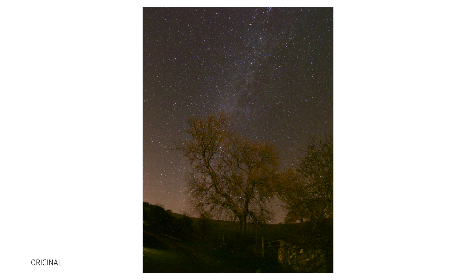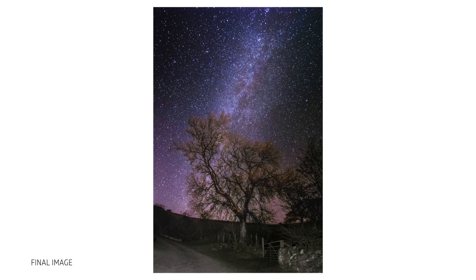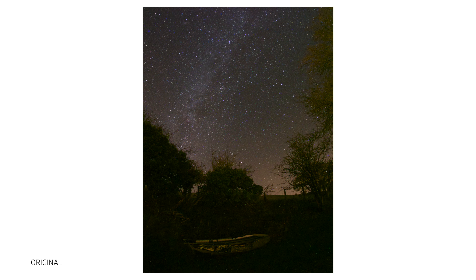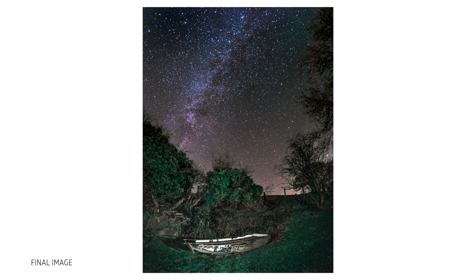In this video we're going to go over how to edit your astrophotography. If you want any tips on how to shoot them, the previous video on my channel will give you all the information you need.